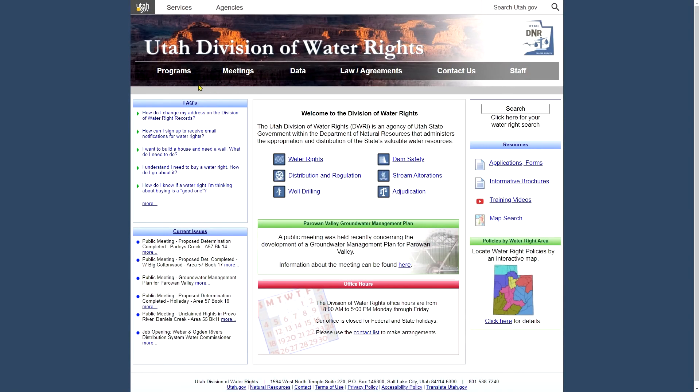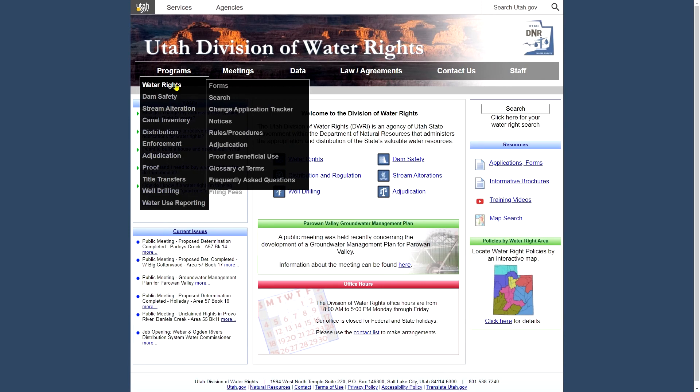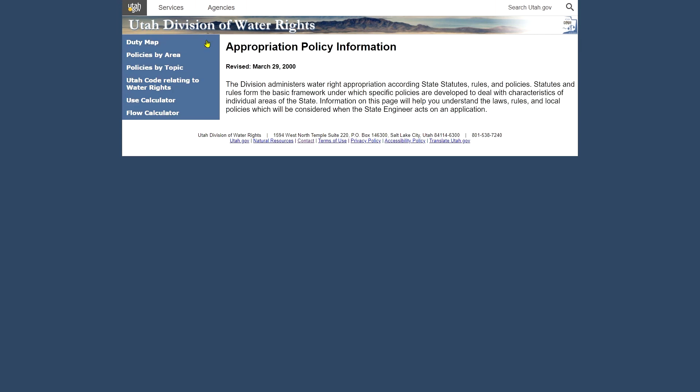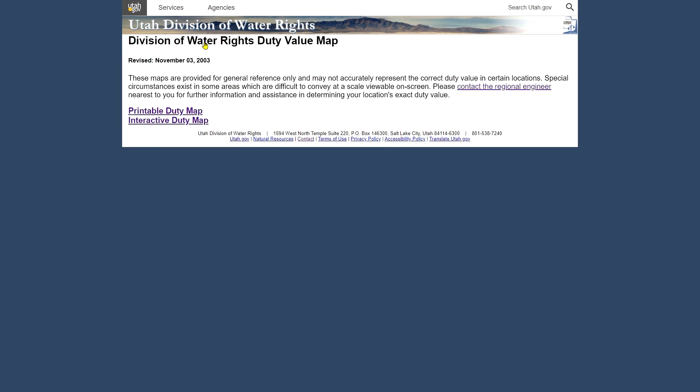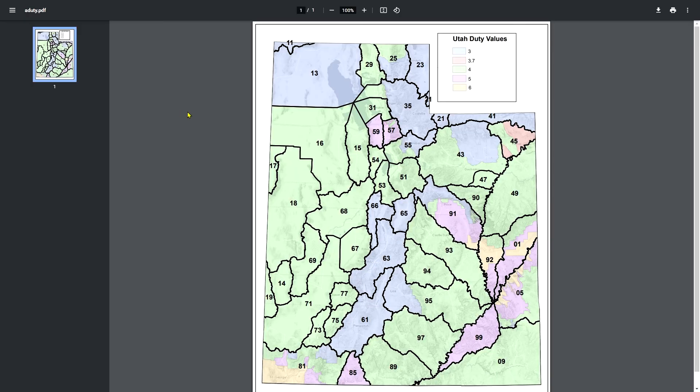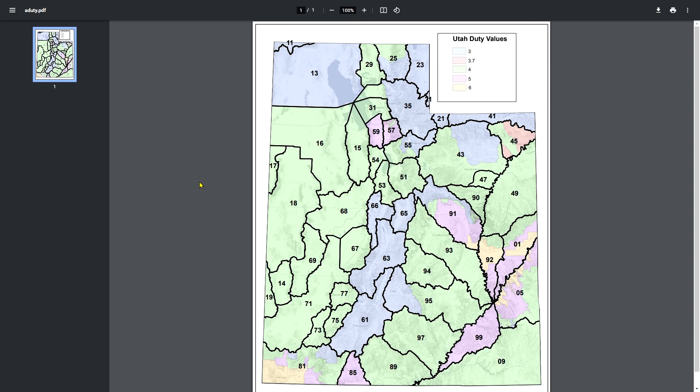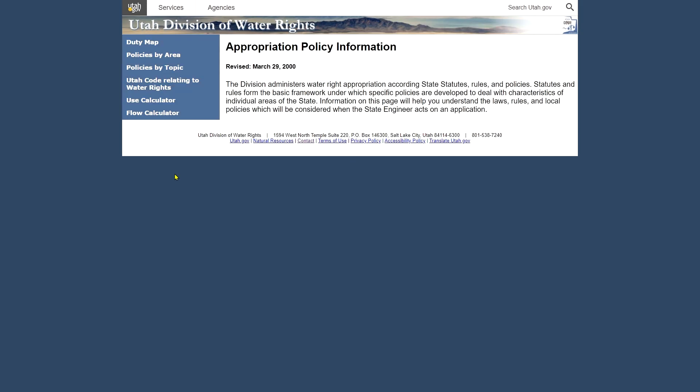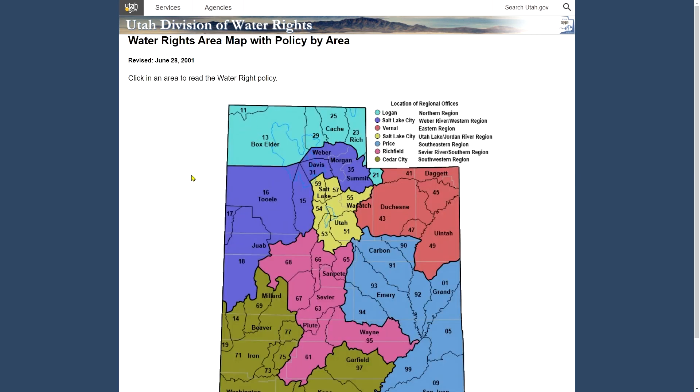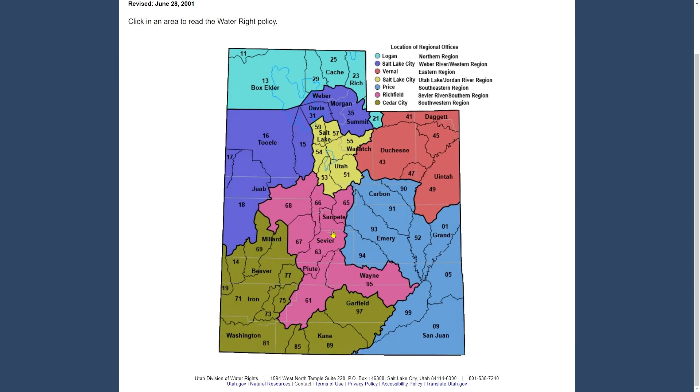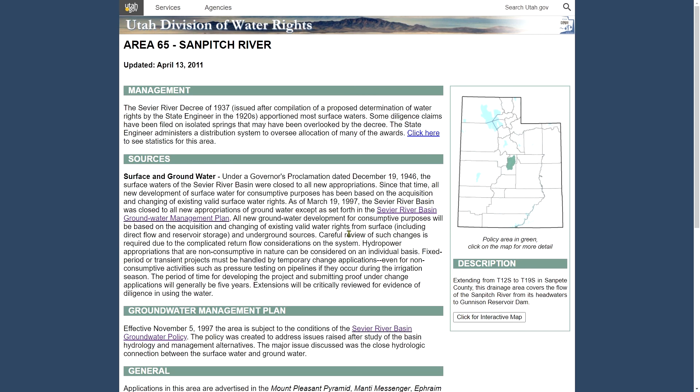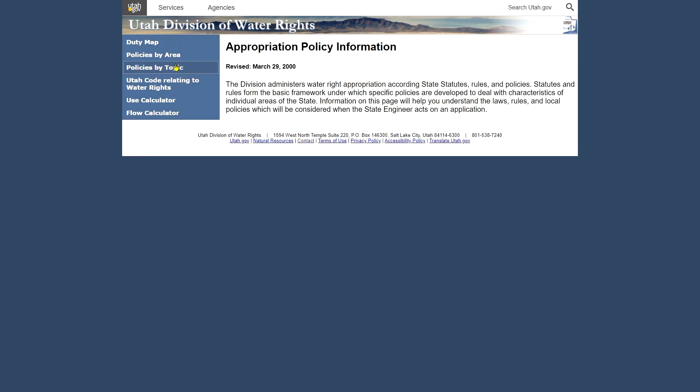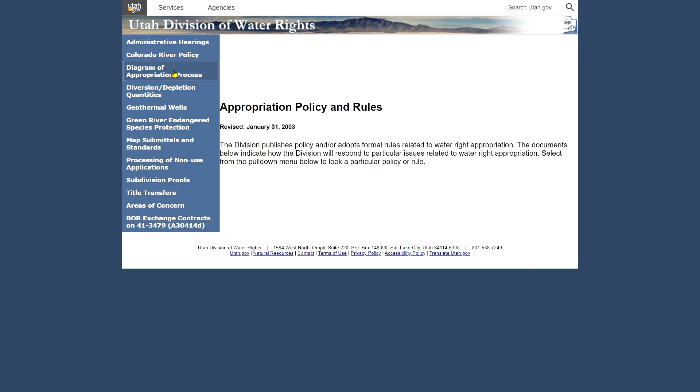Okay, so rules and procedures, found under Water Rights, or Programs Water Rights, Rules and Procedures. It takes you to some links to appropriation policy, compacts, distribution plans, groundwater management. Your appropriation policy, we've got a couple of things here. We have a duty map for the state, which you can see either as a printable map or interactive using the map tool we've seen before. These are the various duty values around the state, which you use for diversion and depletion calculations. We have policies by area. That's another way to get to the water rights area map. You showed in the lower right corner of the main page. You can click on a water right area for more information about it. Policies by topic. You can read at your leisure. We won't go much into it right here. You might recognize this diagram, the application process, however. We have another link to Utah code.